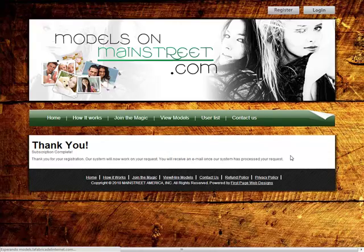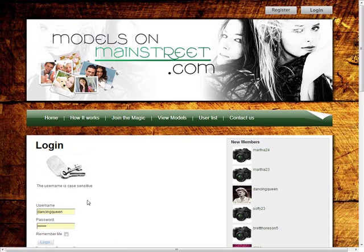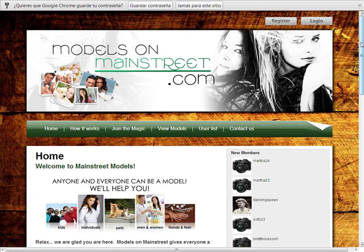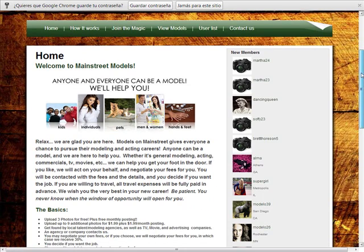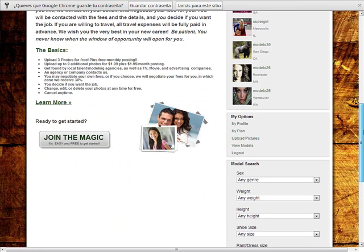The site is set not to require register confirmation, so the account is active now and we can log in immediately. Once we are logged in, a new menu appears and we can check our own profile.